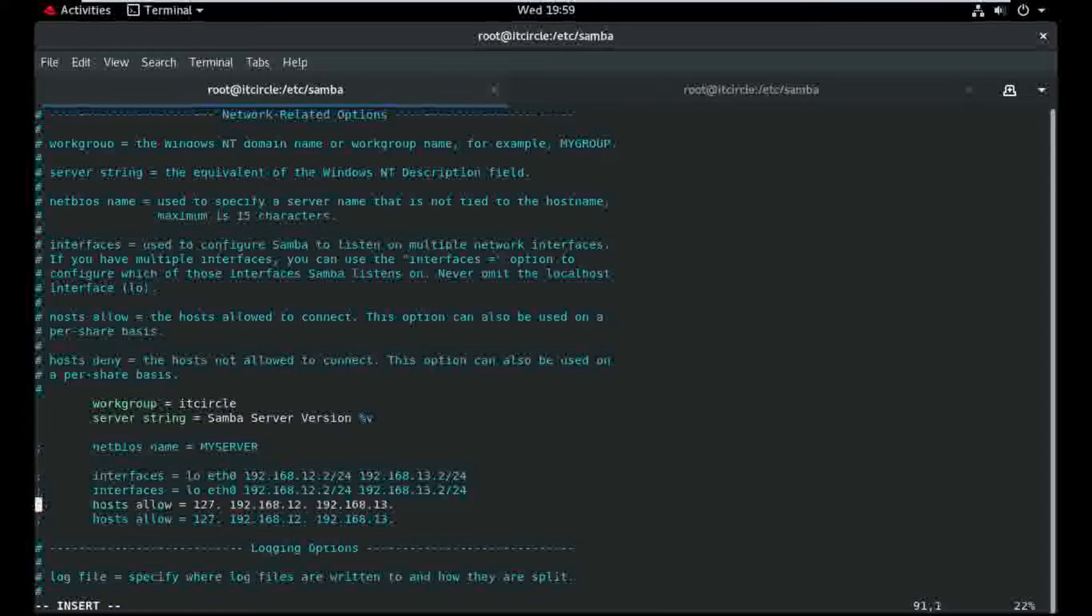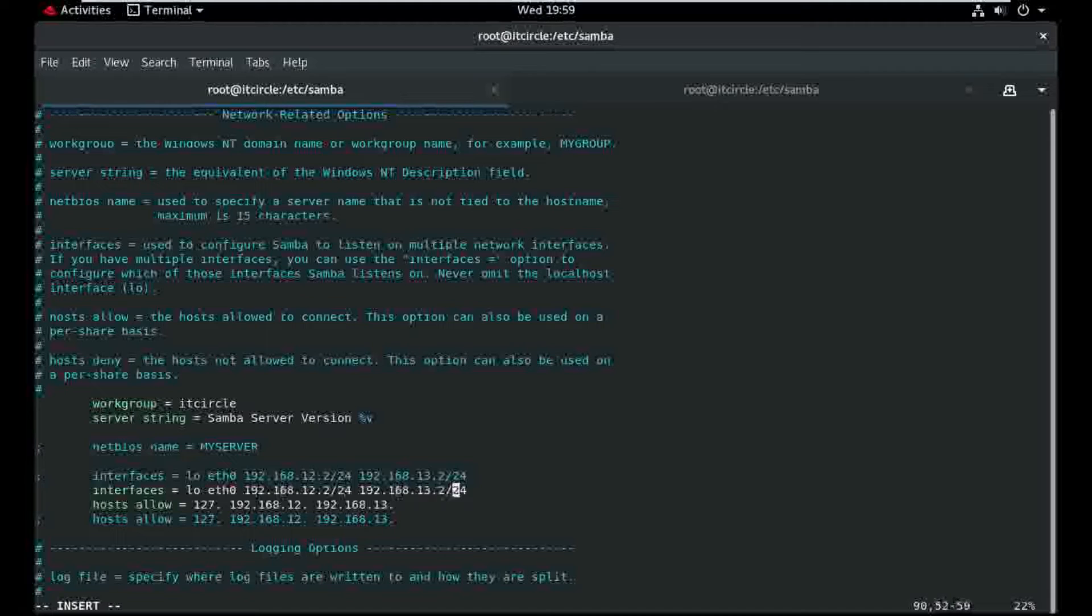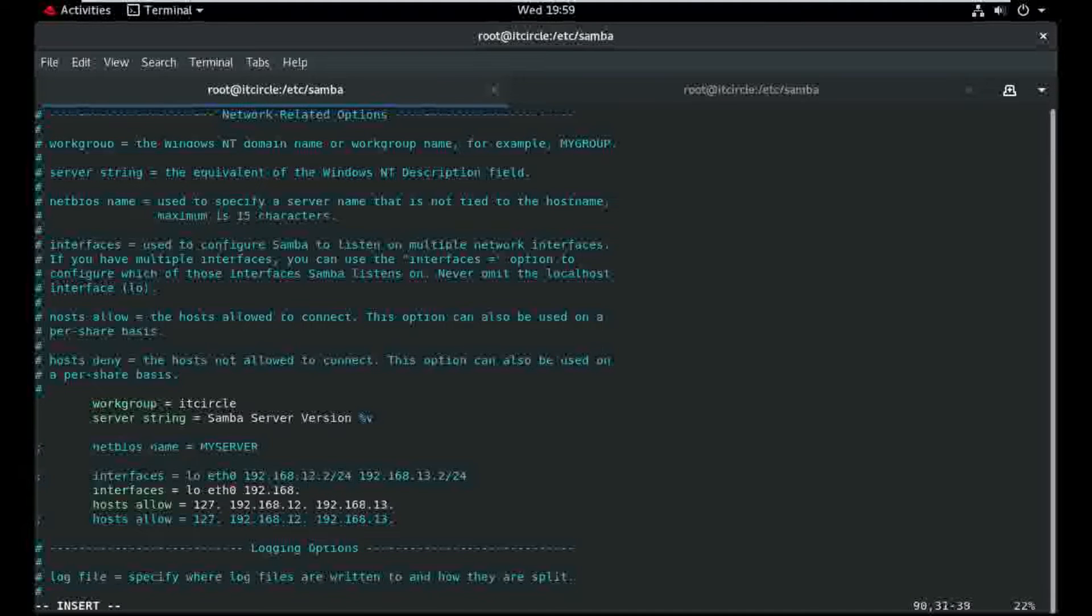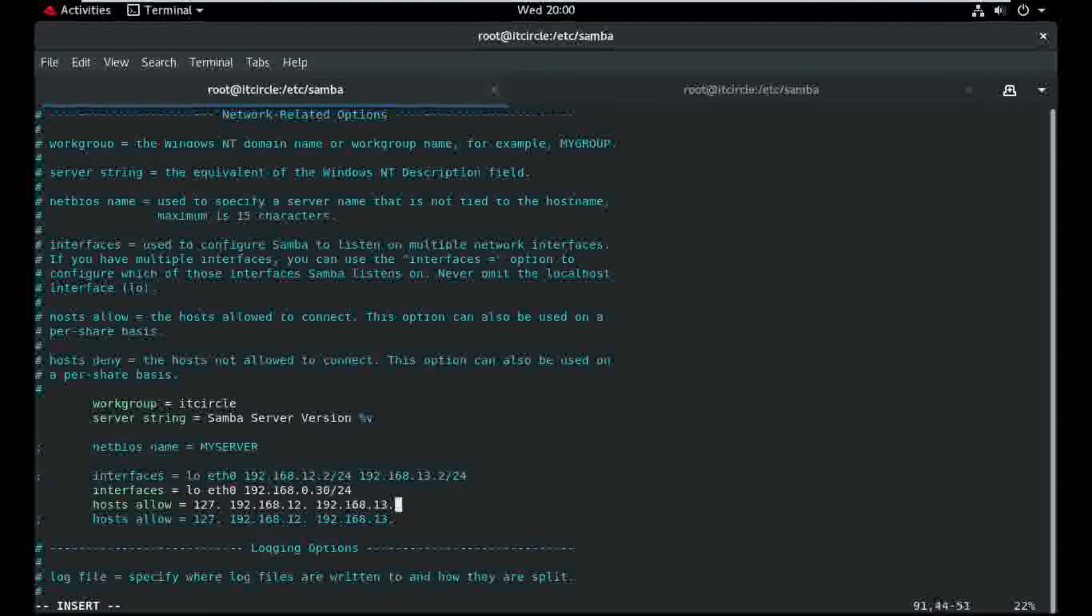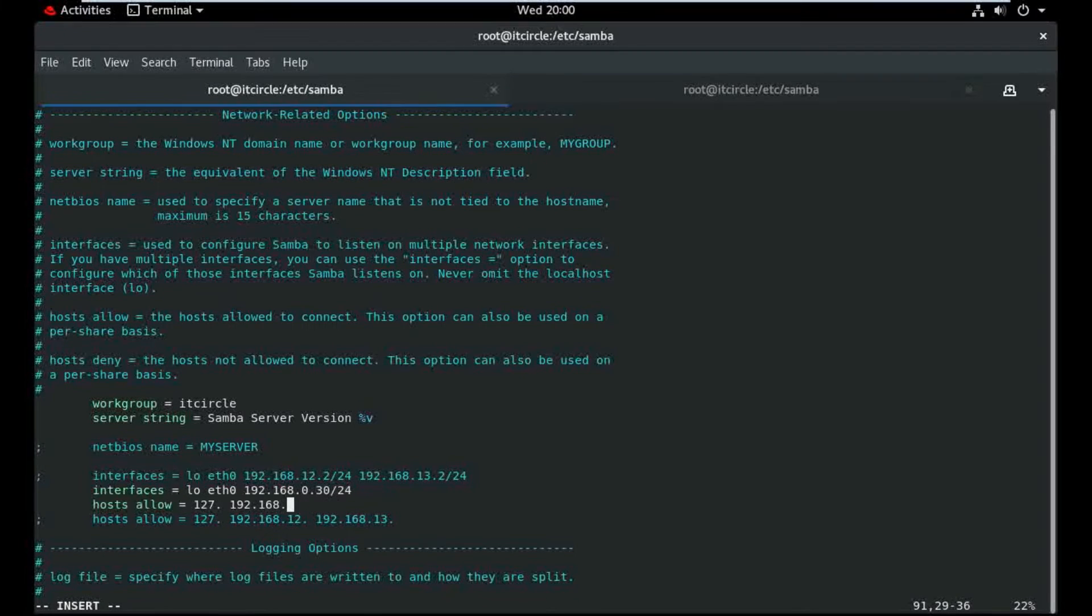My IP is 30 and here is the define my network.